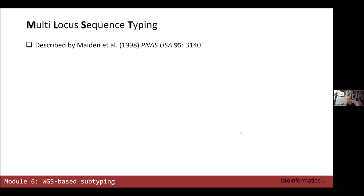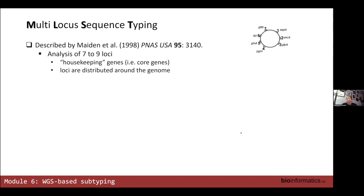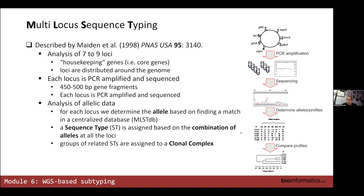MLST was described by Martin Maiden in Oxford. At one meeting I actually presented right after Martin, and I think it was somewhat perversely arranged by the organizers, because the whole point of my talk was to trash MLST right after he had talked about MLST. But we've made peace — we drank scotch in a colleague's office a few years ago.